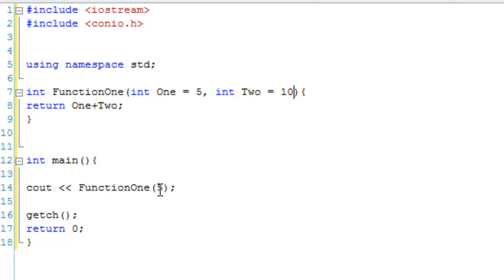then if we don't specify any parameters, so we just call FunctionOne, it's just going to add 5 and 10, so it's going to output 15.